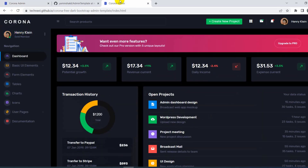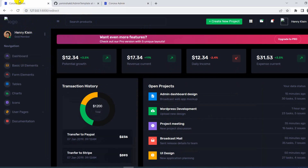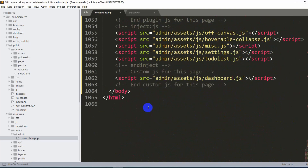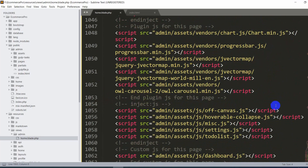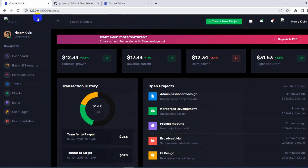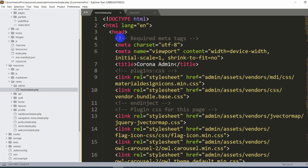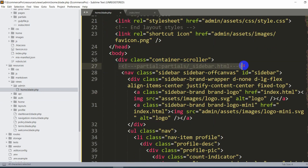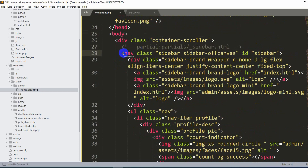After fixing the image paths and refreshing, the images are back. The logo is missing, but we can replace it with our own logo later. For now, this is our admin template working. Note that the file currently has over 1,066 lines of code, so we are going to separate it into multiple blade partial files.